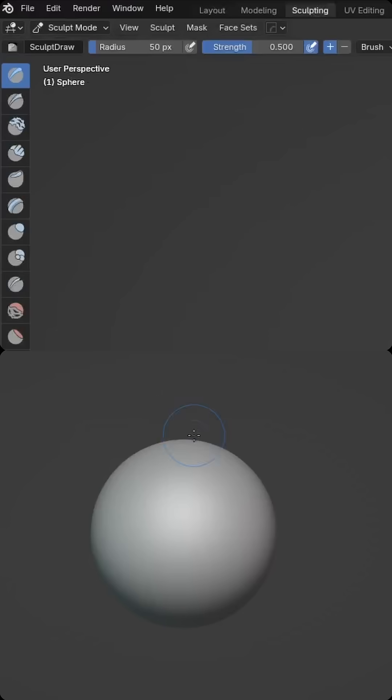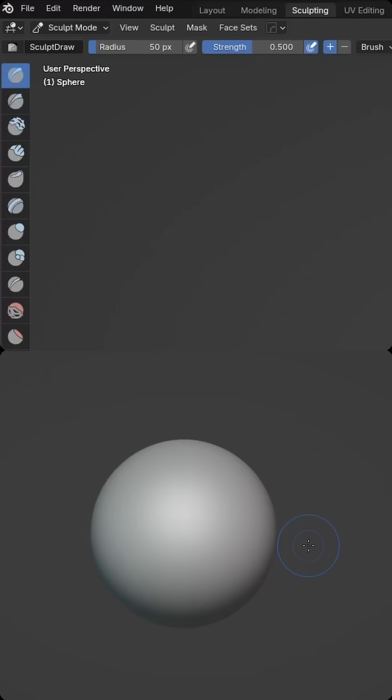Now let's come to the Sculpting tab, and if I draw around, you'll see we can sculpt pretty smoothly. I'll Ctrl-Z to undo that.